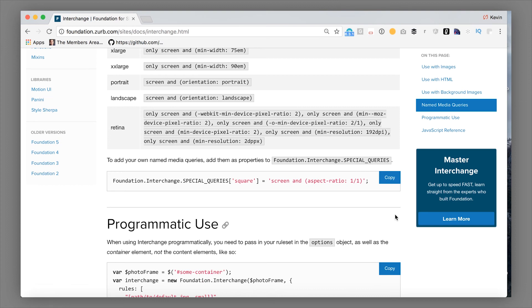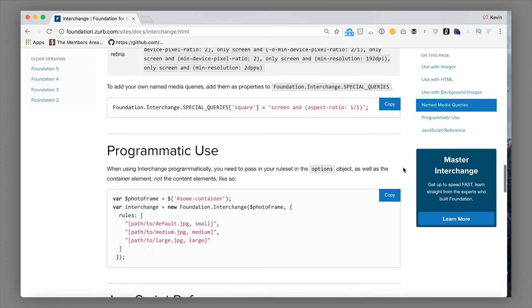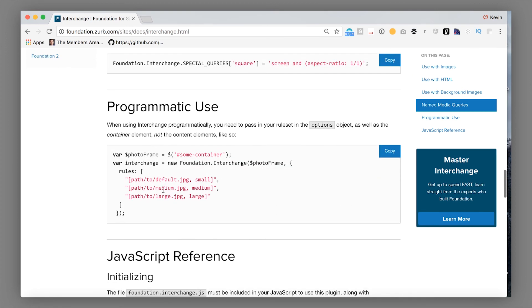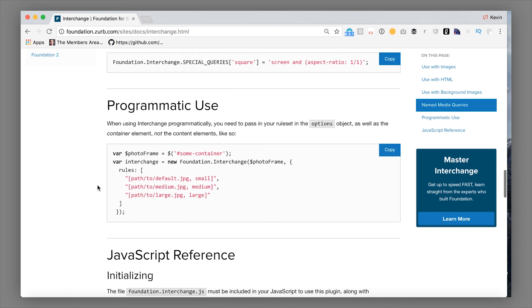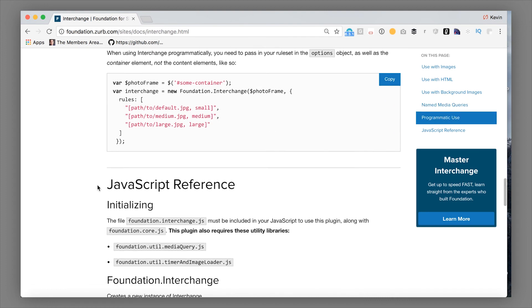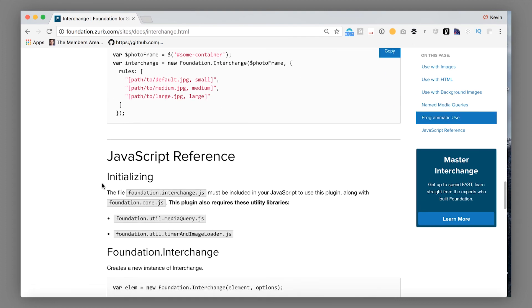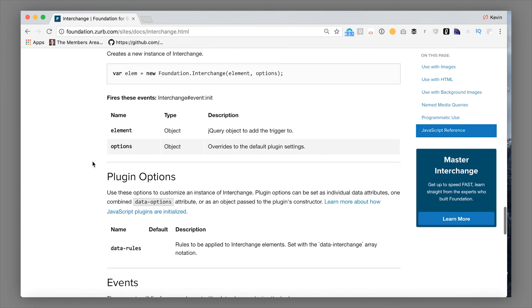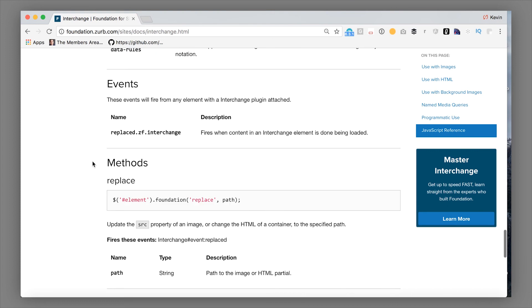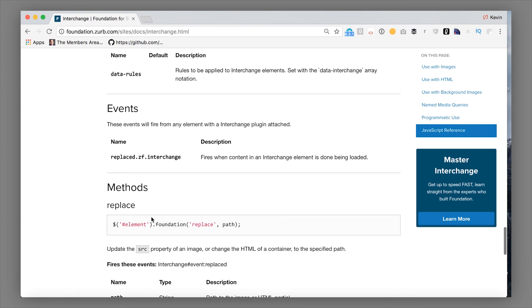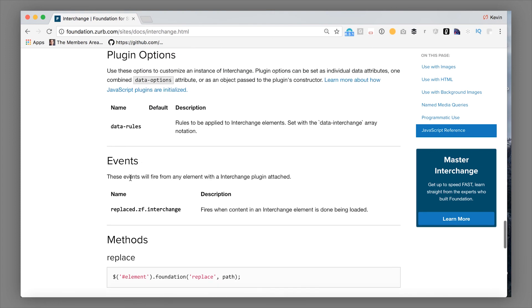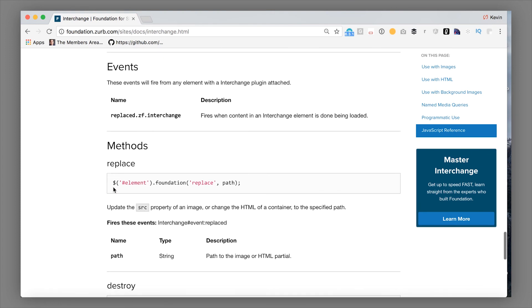Like all of our JavaScript components, Interchange is accessible by JavaScript. You can pass those rules in. And it does fire events as things happen. So when it replaces, it will fire this replaced event and you can programmatically replace paths.